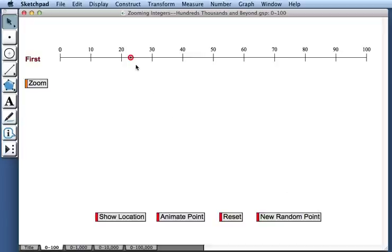Here we have a red point sitting on a number line, and our goal is to estimate the location of the point as closely as we can.